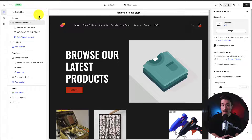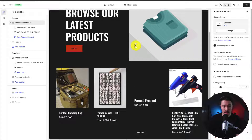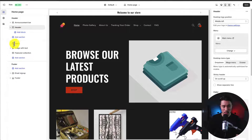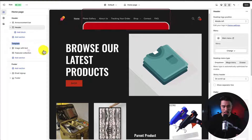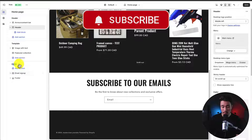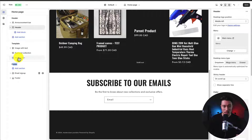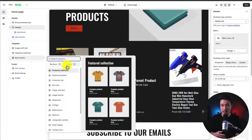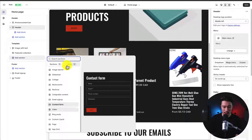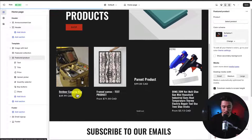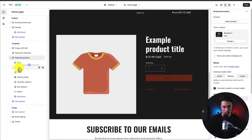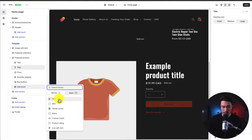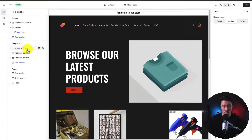Now let's look at how to rearrange pages and add new elements, starting with the homepage. The left panel shows three overall sections: the header (announcement bar and navigation menu), the template (image with text and featured collection), and the footer (including the email sign-up form). To add something, click Add Section — the theme has tons of pre-built blocks. I'll add a featured product block, then expand it and remove the variant picker and share buttons. You can also add blocks back within any section.